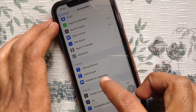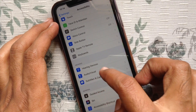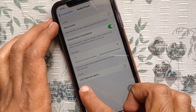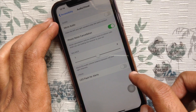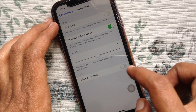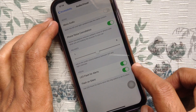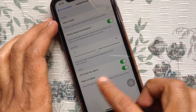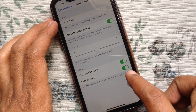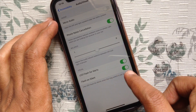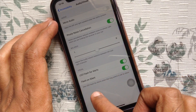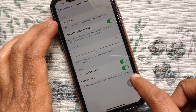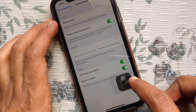Tap Audio/Visual, then tap LED Flash for Alerts. Right now it's off. Tap LED Flash for Alerts to turn it on. Also turn on Flash on Silent to use LED flash for alerts when the ring switch is set to silent.